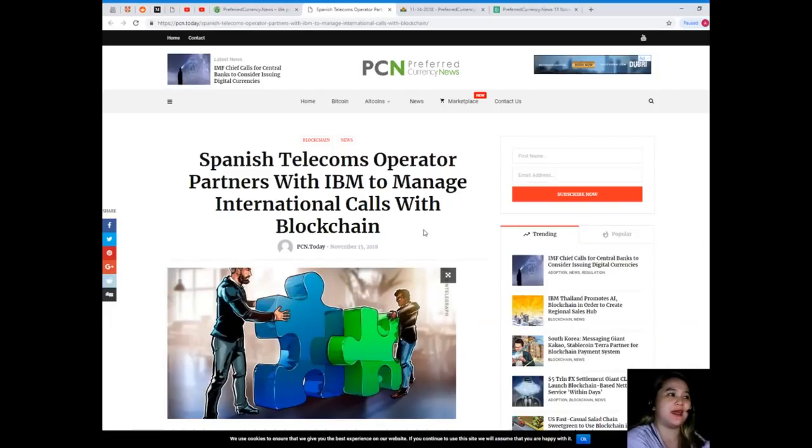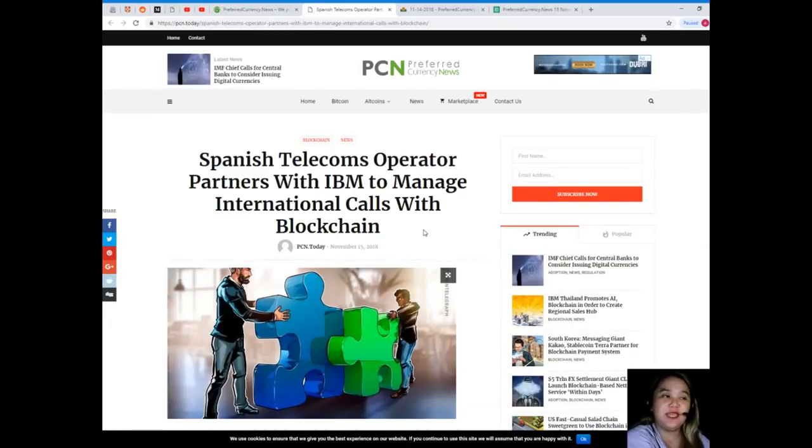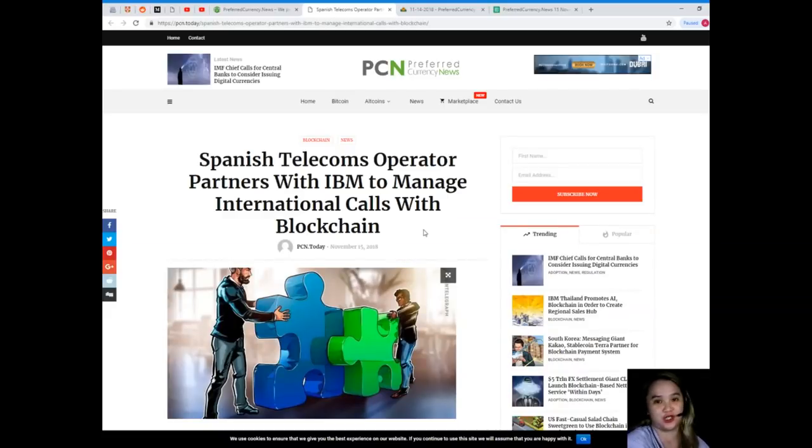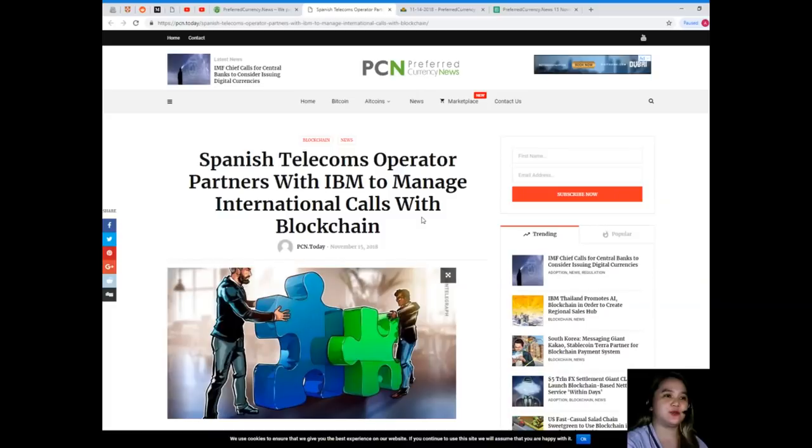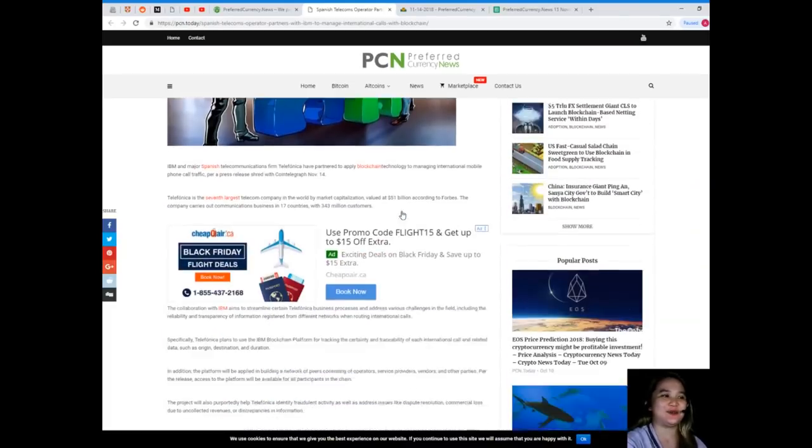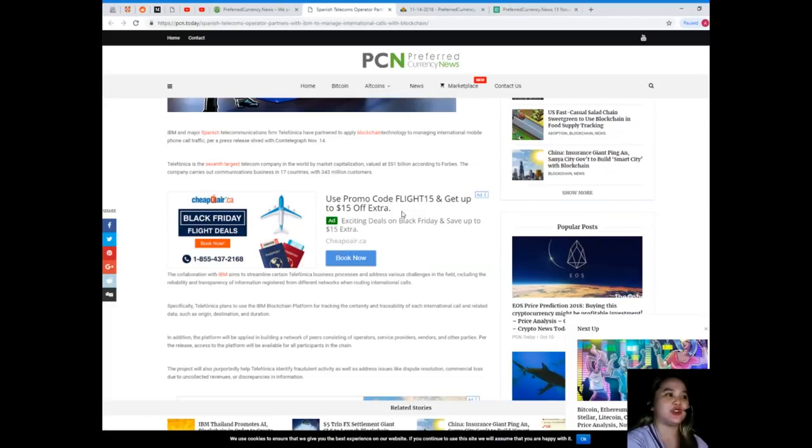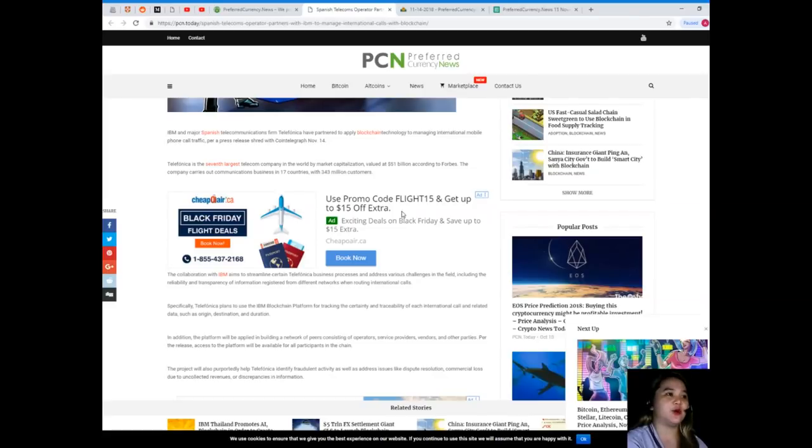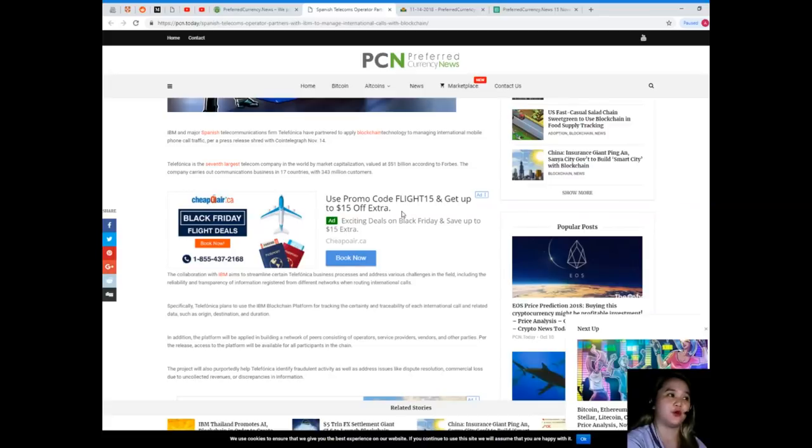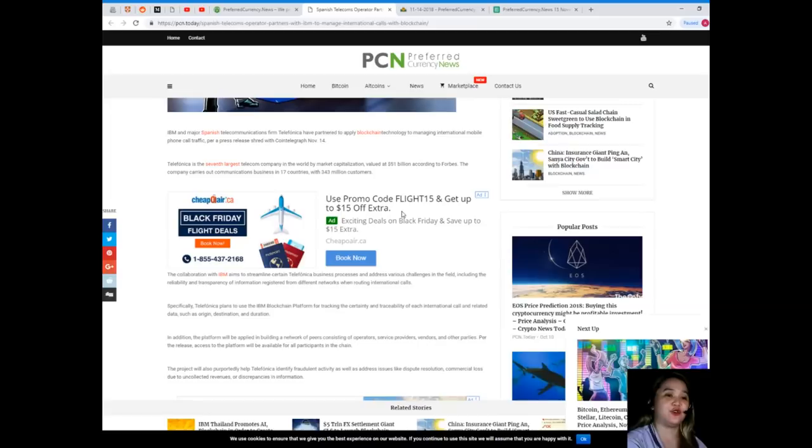Let's start with today's blockchain news. Spanish telecoms operator partners with IBM to manage international calls with blockchain. This news is brought to us by Preferred Currency News. IBM and major Spanish telecommunications firm Telefonica have partnered to apply blockchain technology to managing international mobile phone call traffic, per a press release shared with Coin Telegraph November 14th.